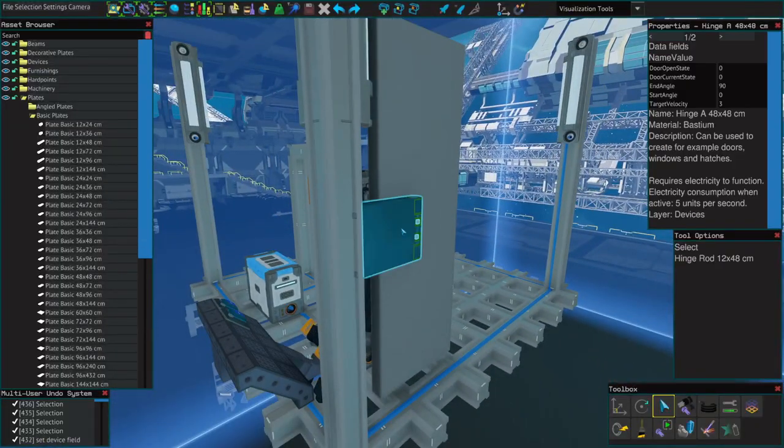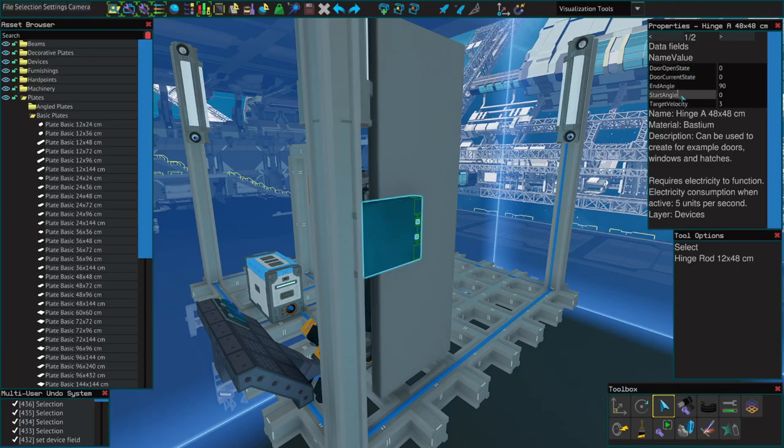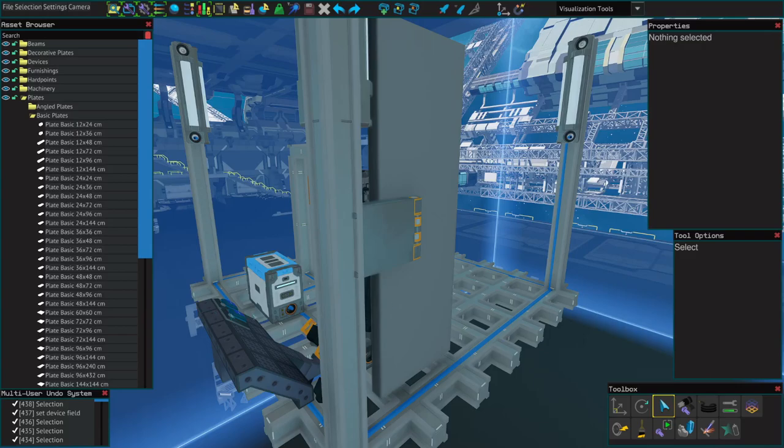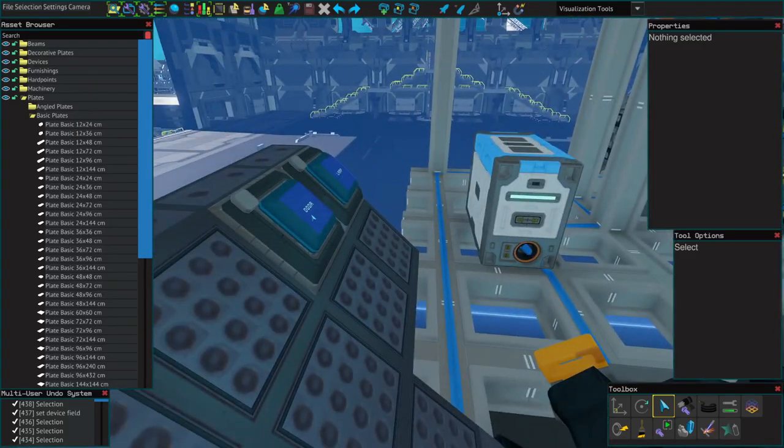Hinges for doors are similar. The only real difference is you can set the starting angle and the ending angle. The starting angle is in its off position and the end angle is its on position. This is our on off variable.